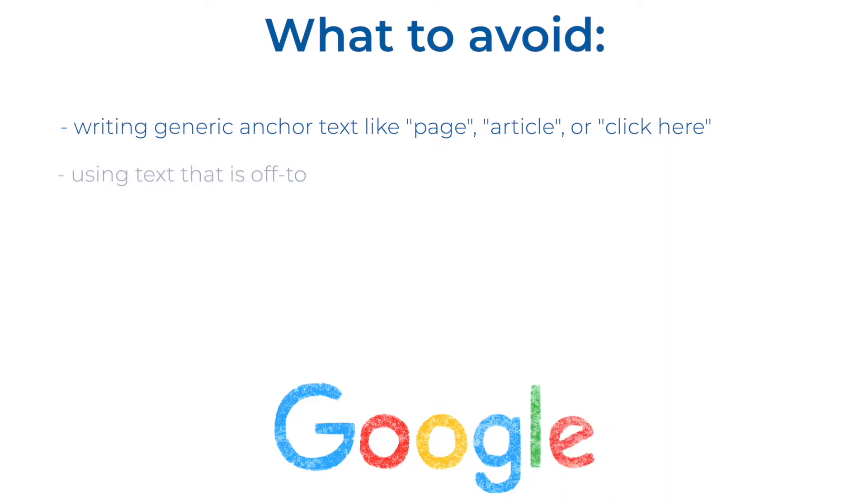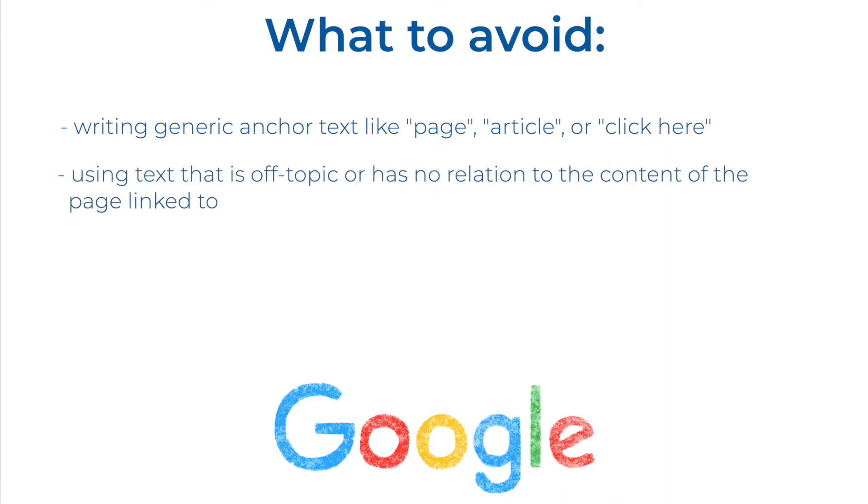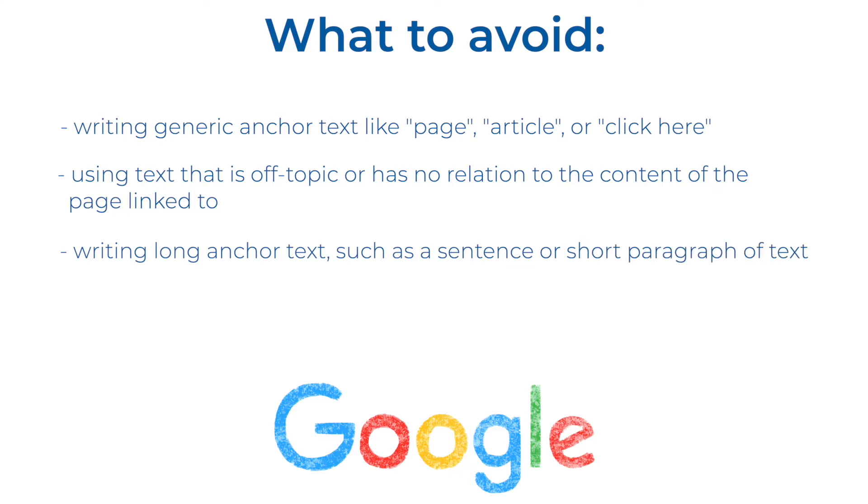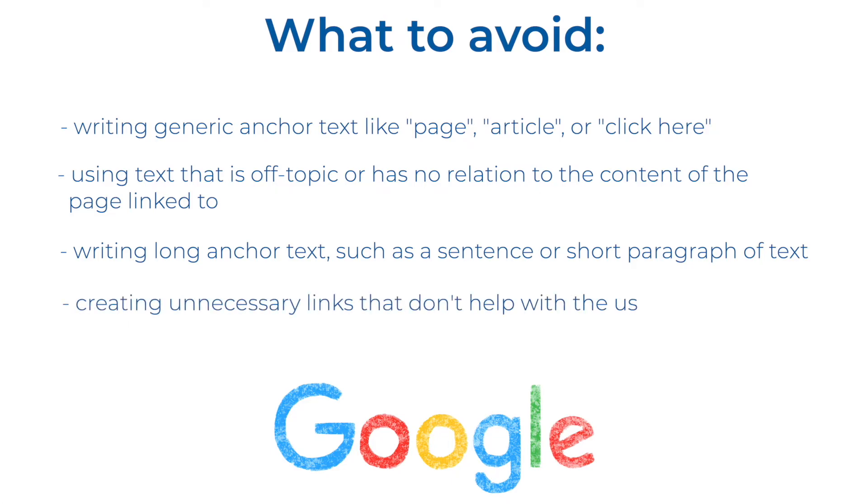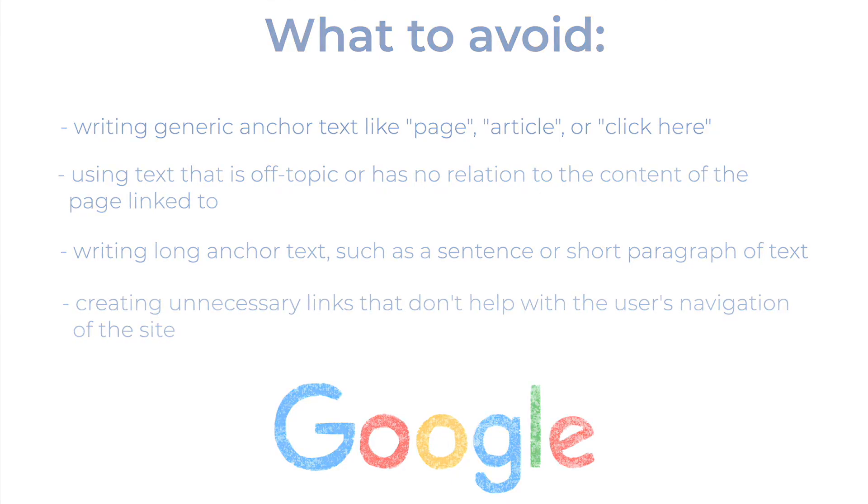Avoid using text that is off topic or has no relation to the content of the page linked to. Also, avoid writing long anchor text such as sentences or short paragraphs of text. And last but not least, avoid creating unnecessary links that don't help with the user's navigation of the site.